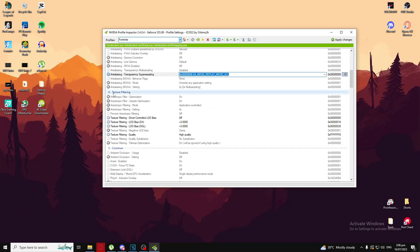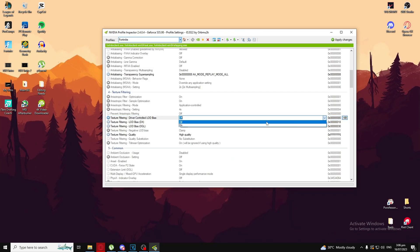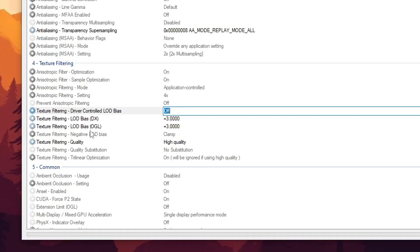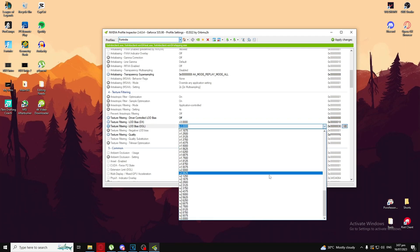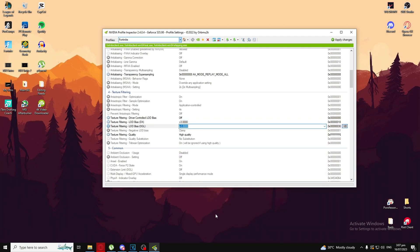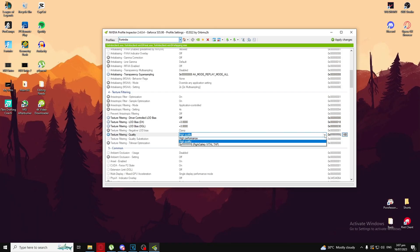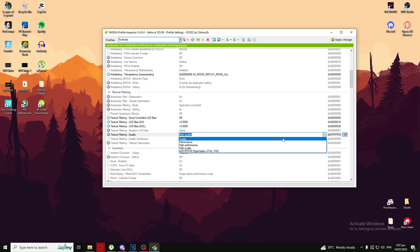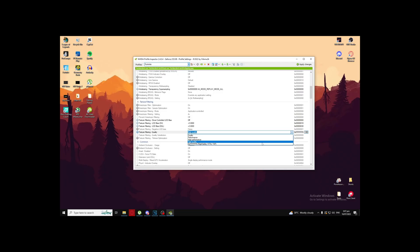After that, scroll down until you see Texture Filtering. Go to 'Texture Filtering - Driver Controlled LOD Bias' — by default this is turned on, so make sure you turn it off. Then go down to 'Texture Filtering - LOD Bias DX' and 'LOD Bias OGL' — by default these are set to zero; scroll down until you see three and set both to three, or else you won't see the ground. Finally, set 'Texture Filtering Quality' to High Quality — anything on Performance, High Performance, or Quality will ruin the game's visuals.